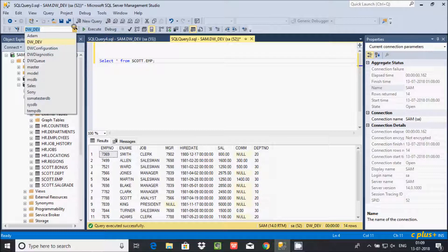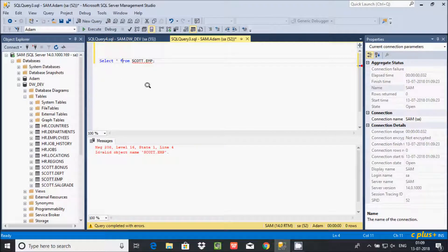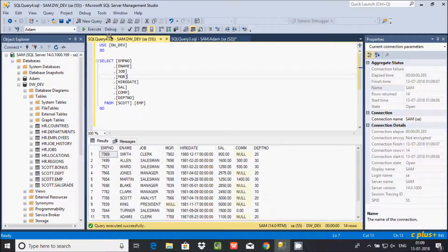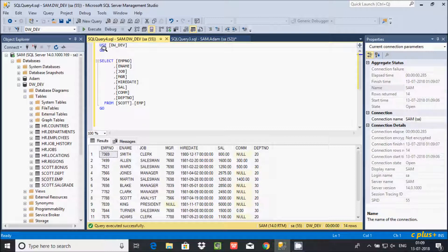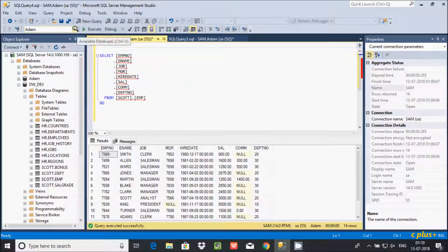Suppose I change the database from dw_dev to adam and execute the query — I get an error message saying emp could not be recognized. This is because SQL Server generated this query using the USE keyword with dw_dev, followed by GO, and then SELECT all columns from escort.emp. If you delete the USE statement and change the database to adam, you will get an error. We should use the GO keyword properly. Let's undo and go back to dw_dev — now it's fine.